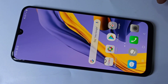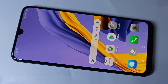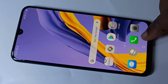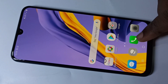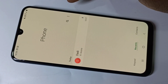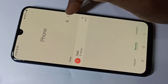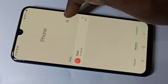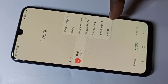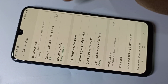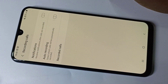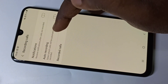This video shows how to do automatic call recording. Open the phone app, then tap on these three dots, then go to settings, then go to recording calls.